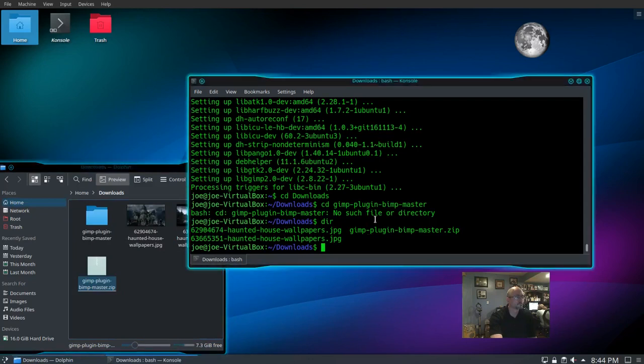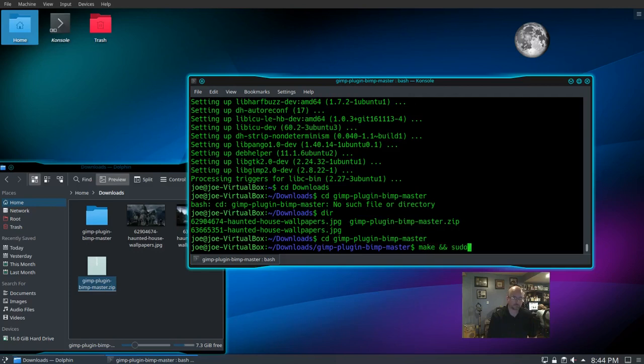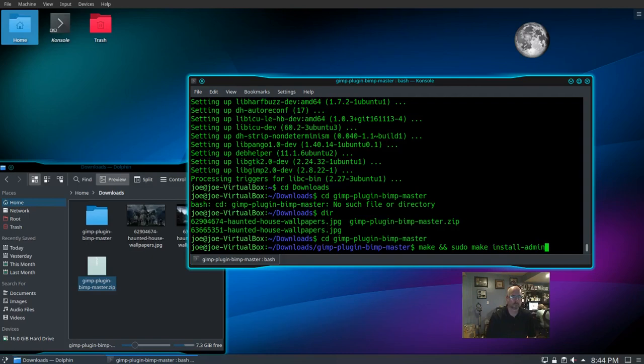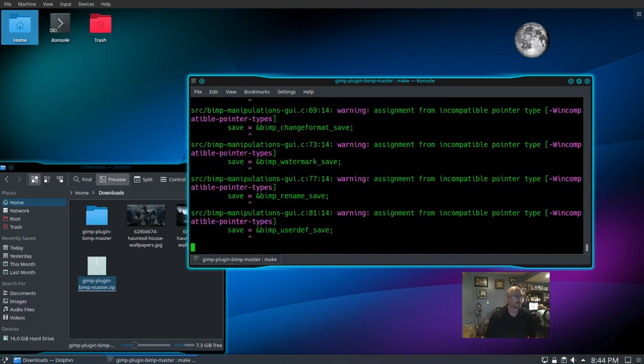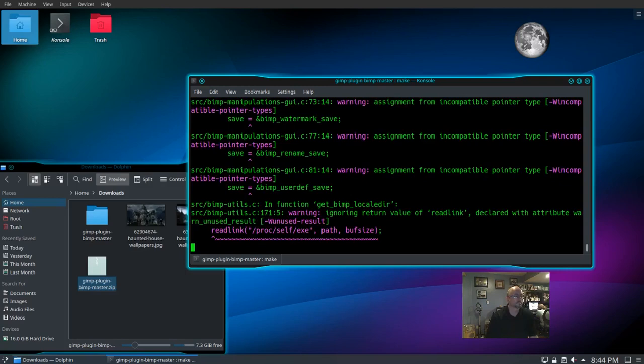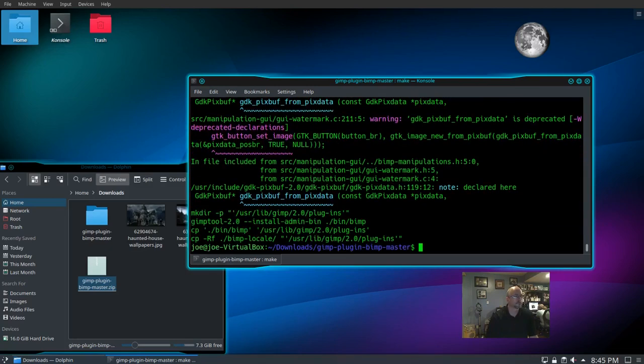Go back to the terminal. CD to the new folder, then we'll type make and sudo make install-admin. This will install BIMP into GIMP.